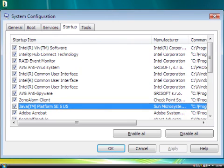For instance, the Java platform is a non-essential program. It needs to run only when you run a Java application and will start automatically at that time.